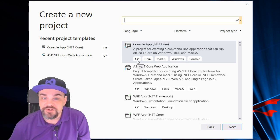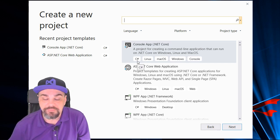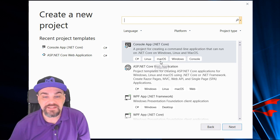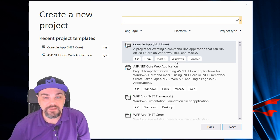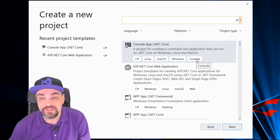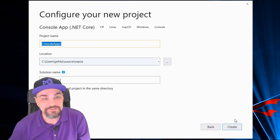It's going to be built with C Sharp. It can run on Linux, Mac OS, or Windows, and it's a console application. So, I'll choose that and click Next.